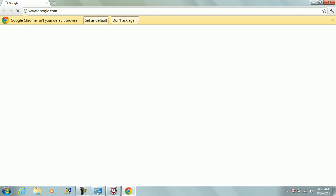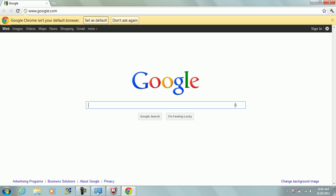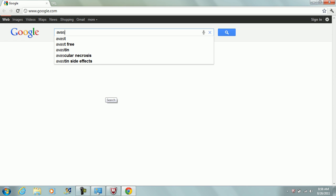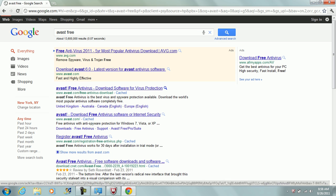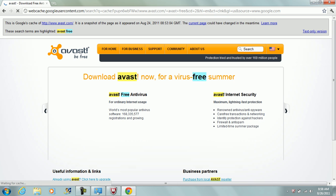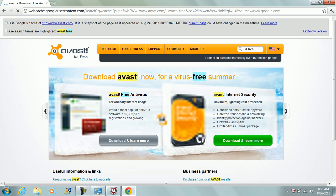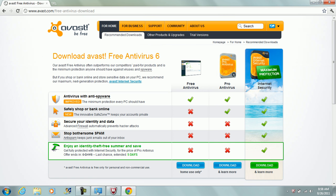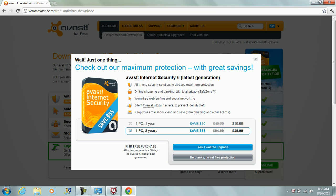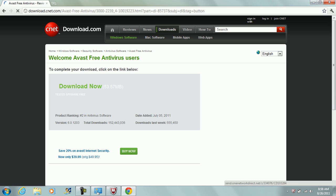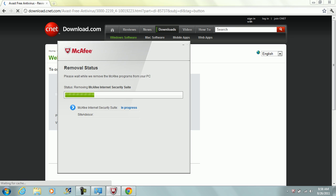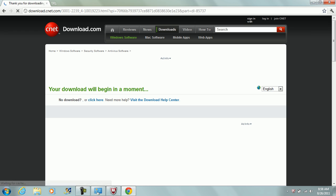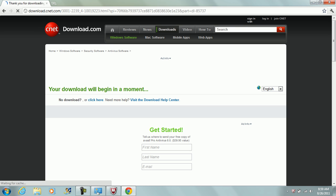And download my antivirus, which you can download by typing Avast free into Google. It is a personal free version. Okay, that's Google user content. Now you can just download the free one here, free antivirus. It has anything I would need. Windows 7 has a good firewall so I don't need to download a separate firewall. No thanks, I want free protection. It's only 53 megabytes, so that shouldn't take too long.